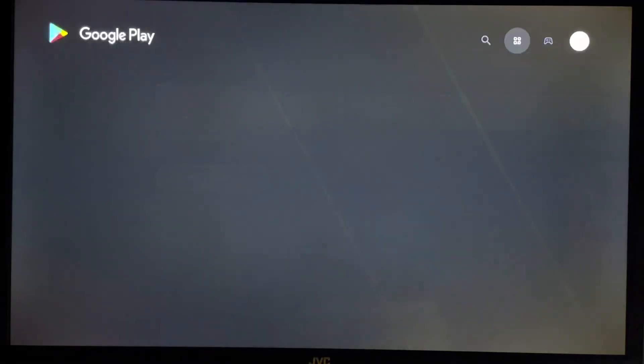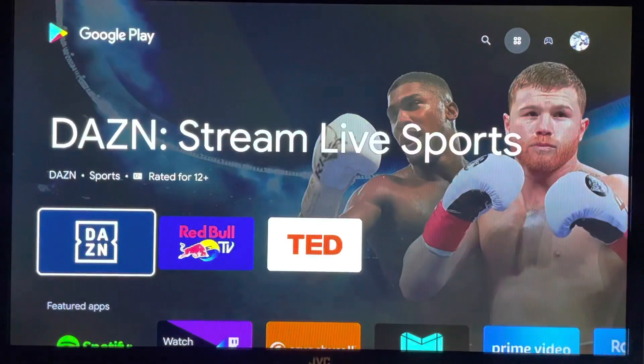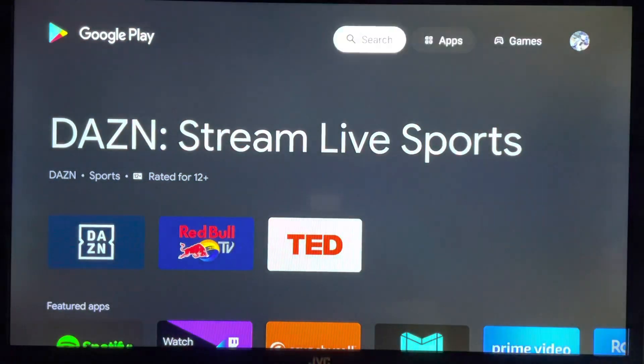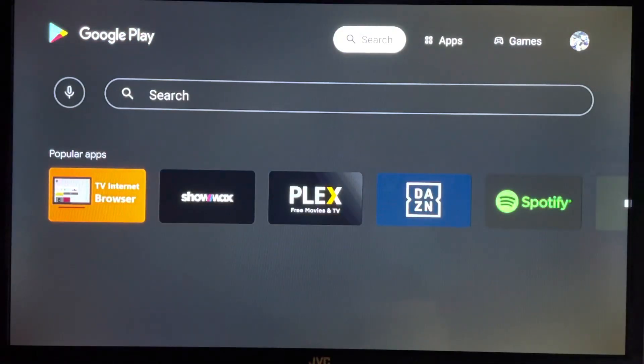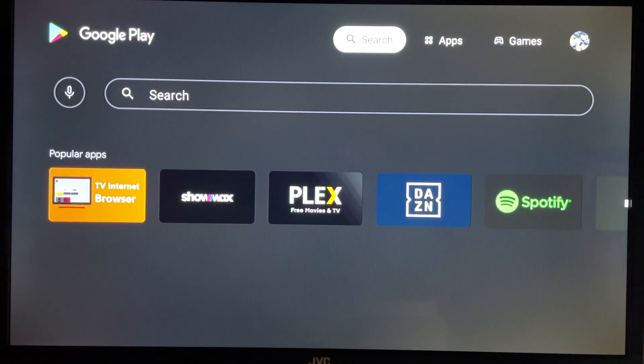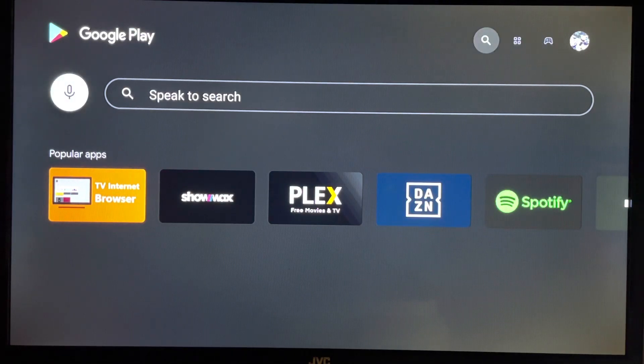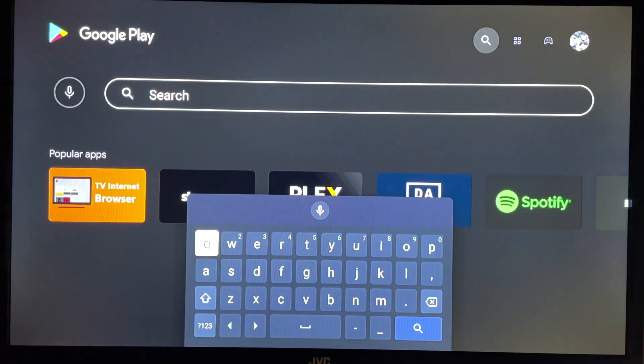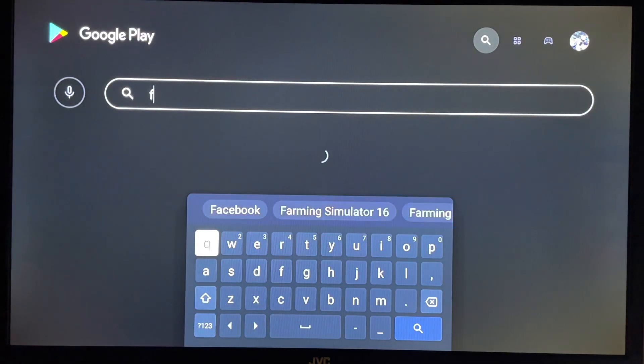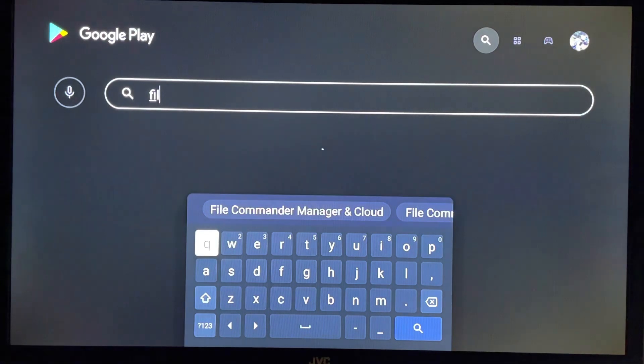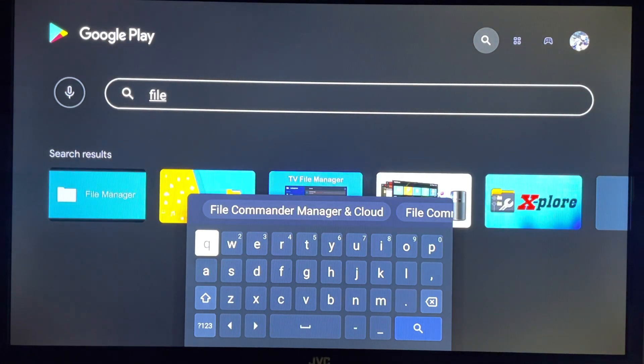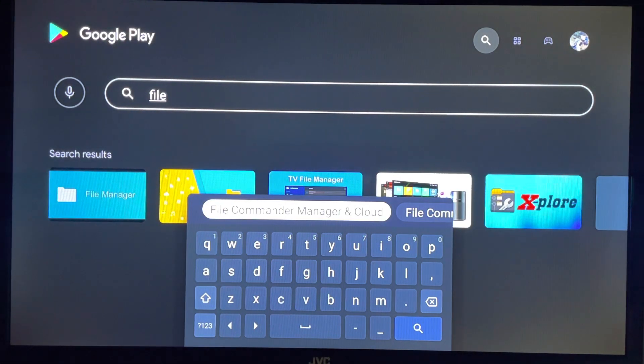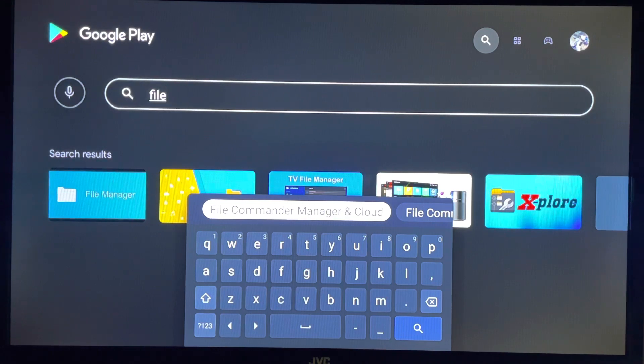For the user to download an APK, you would first need to download an app on your Android box that allows you to access USB storage. These apps are certified on the Play Store and an example would be File Commander or Kodi.